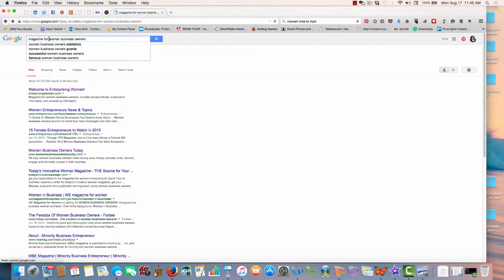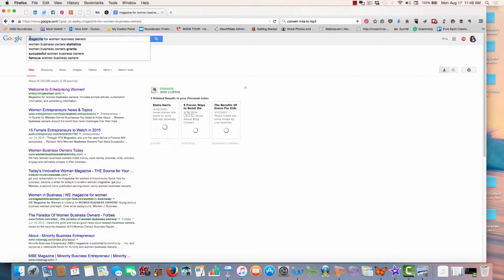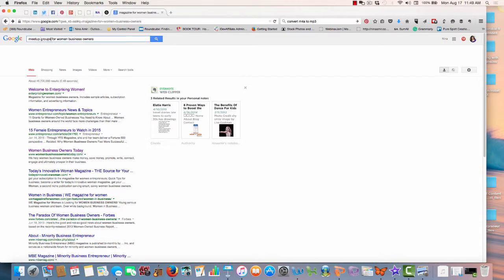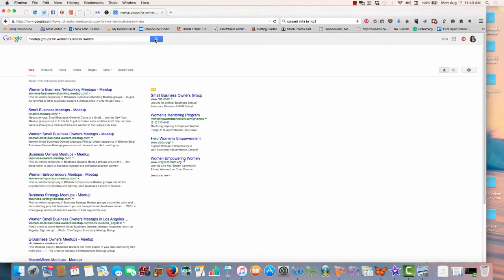So you could, for instance, here you could put in meetup groups for women business owners.